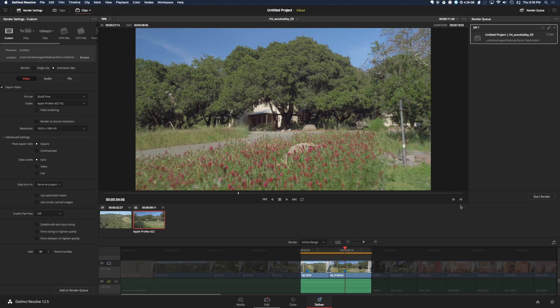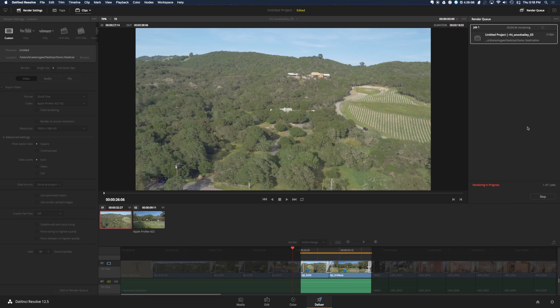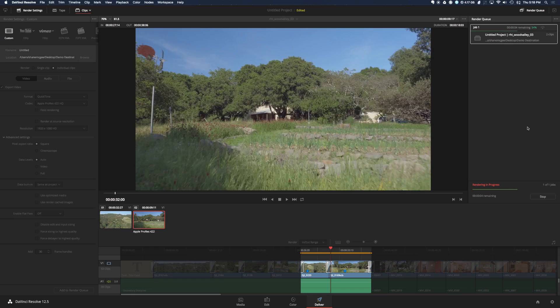By filtering with the markers, you're able to export just those marked clips. Click start render and those clips will be rendered out. Easy as that.